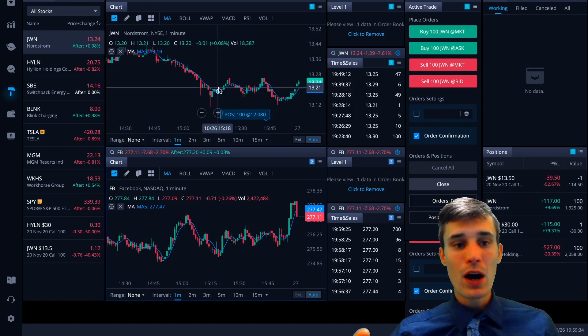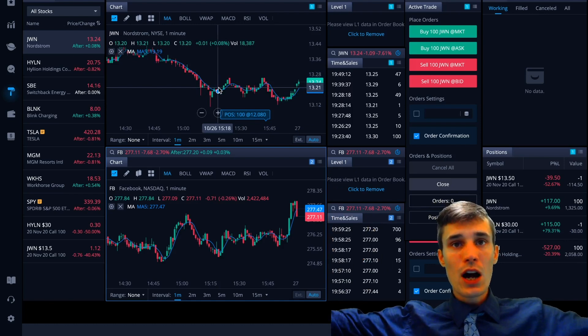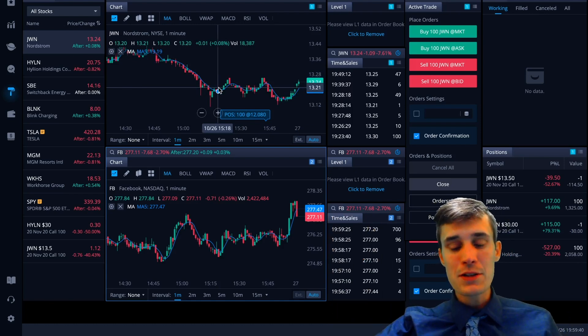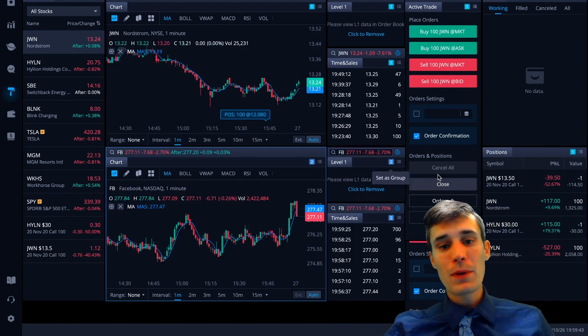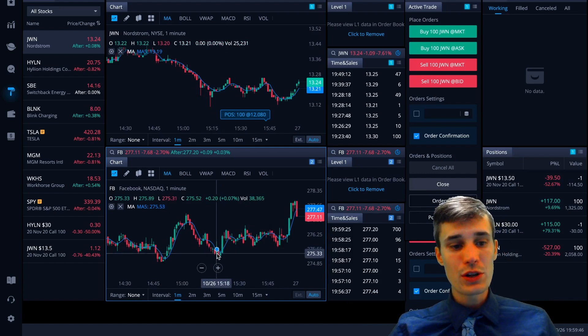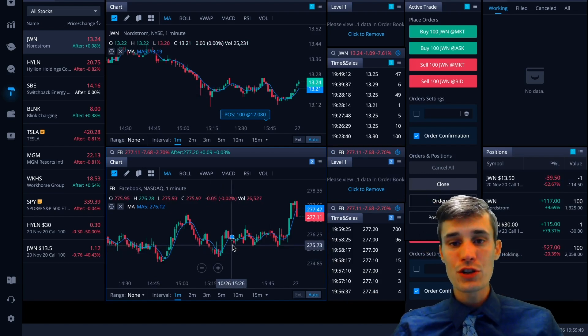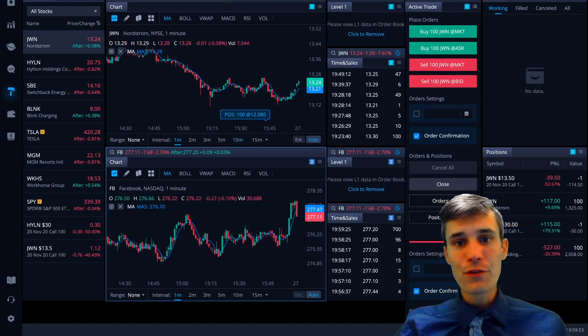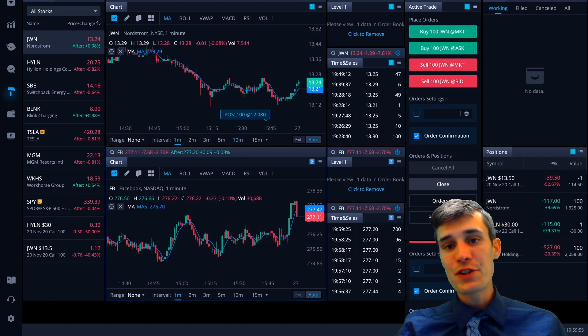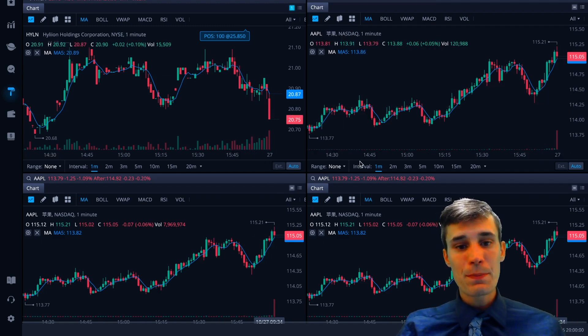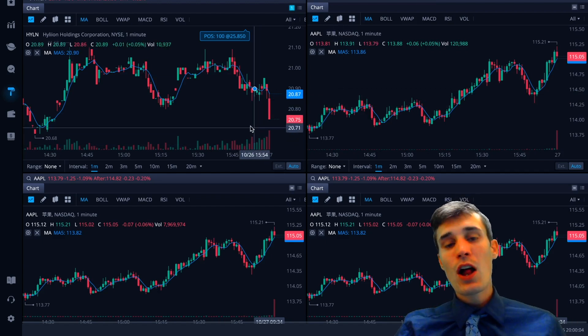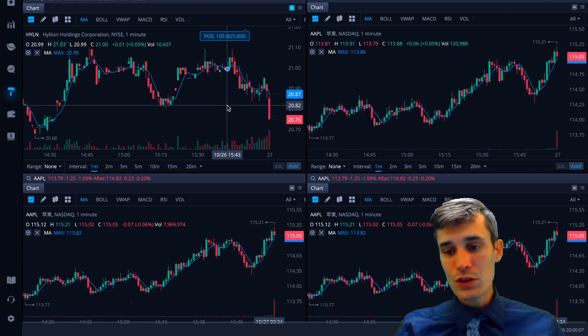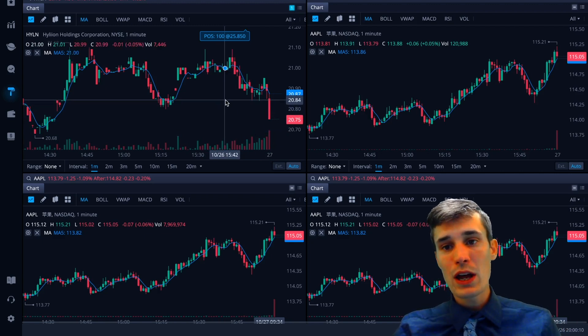You can have the chart set up. I have a couple of different monitors. So what I like to do is I like to put charts on the monitors above me. And then I like to put an order entry window down here on my screen with my positions and my order entry. So that's just how I like to set it up. They also offer a level two if you're into that type of thing.